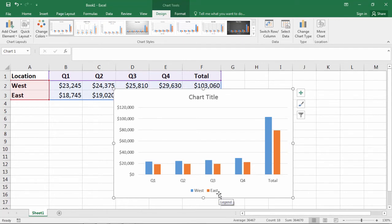That looks pretty good for a basic chart. Notice these little circles showing around the edges—that means the chart is currently selected.